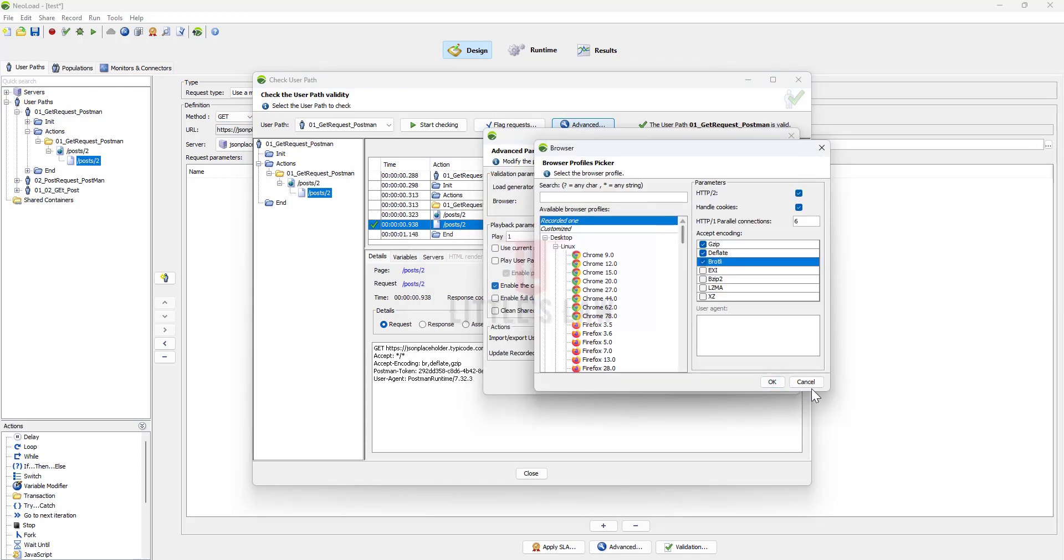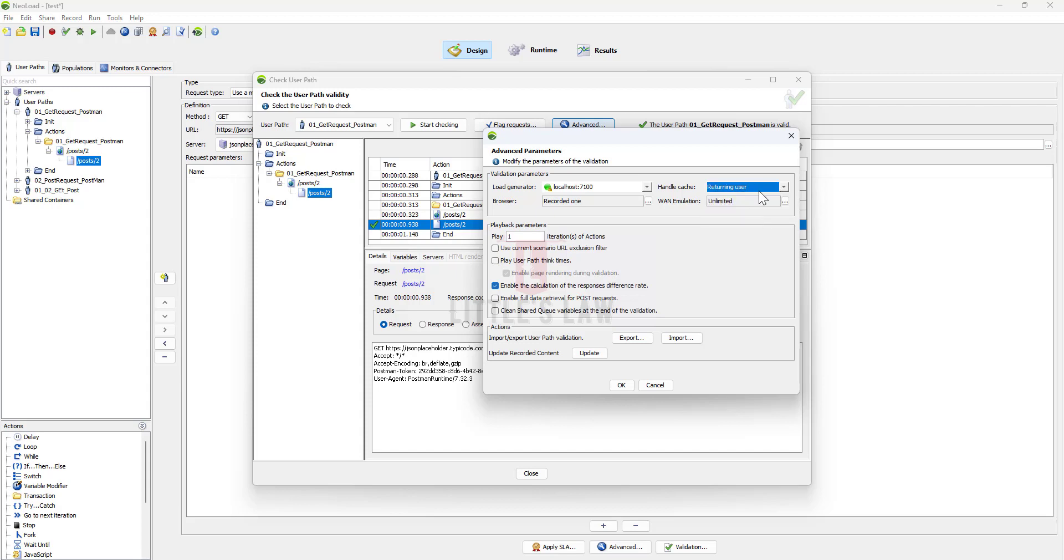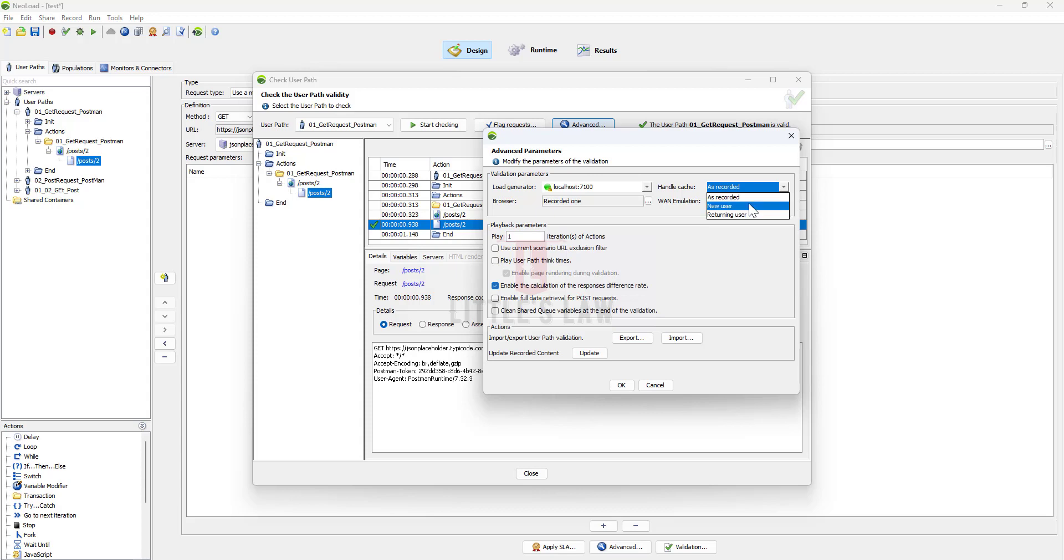In this scenario as I have told you, you can uncheck these options. For example, since in this 304 if you run your test with cache it looks like it will work. So you can try with the returning user or you can try with as recorded and you can even try with the new user as well to make sure whether it works or not.